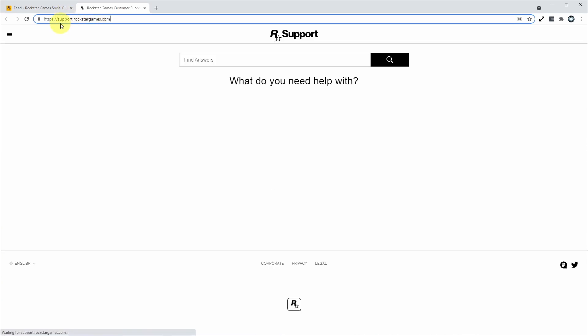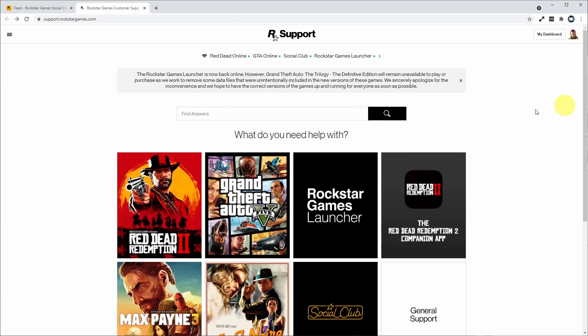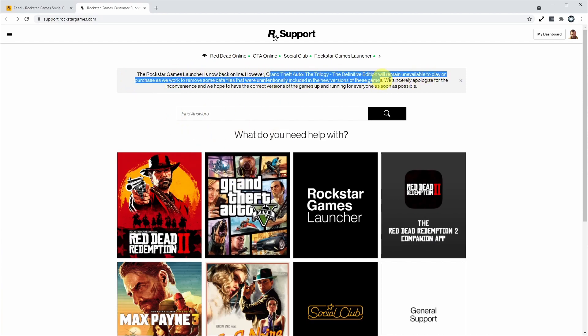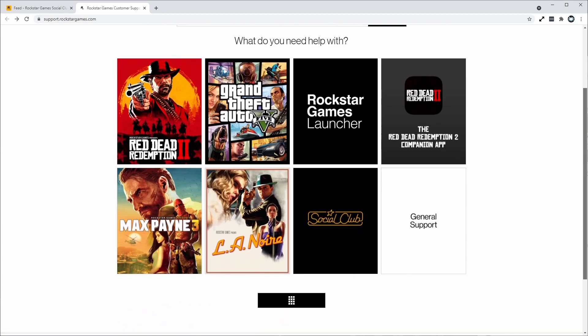I'm going to leave a link in the description. Once you've logged in, you can just click on the link to get to this page. When we get to this general support page, we won't be able to select the GTA Trilogy because according to this notice here, it's been removed from the store until they get it ready again.